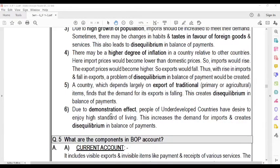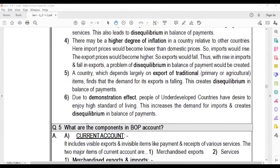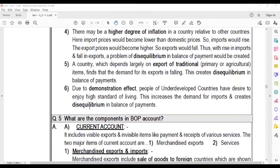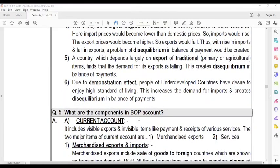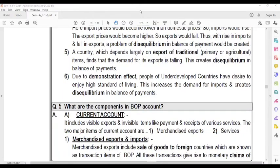Due to the demonstration effect, people of underdeveloped countries desire to enjoy a higher standard of living, which increases imports and creates disequilibrium in the Balance of Payment. The components of the Balance of Payment account will be discussed in the next video. Bye!